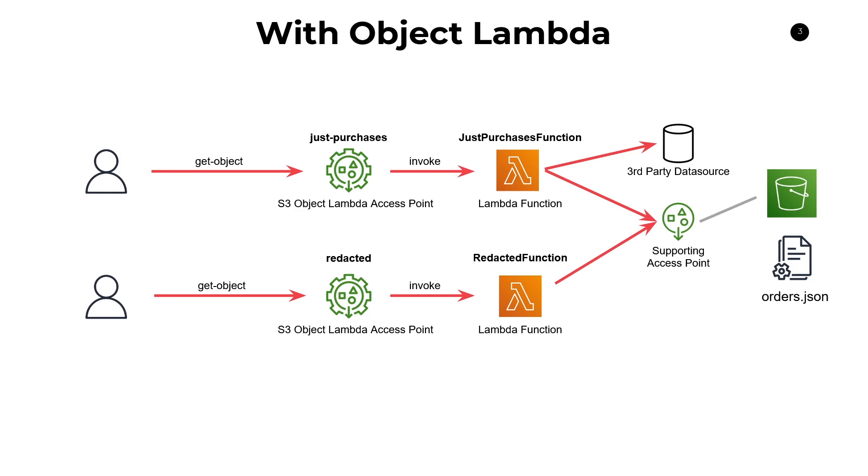So overall, I would say object Lambdas are a really neat and convenient way to give users different views on your data. And they also save you both time and cost. Time in the sense that you don't need to set up API gateway endpoints. You don't need to tie them to your Lambda functions. And in terms of costs, you don't need to pay for API gateway in this case. Using object Lambda access points and just normal access points are totally free.